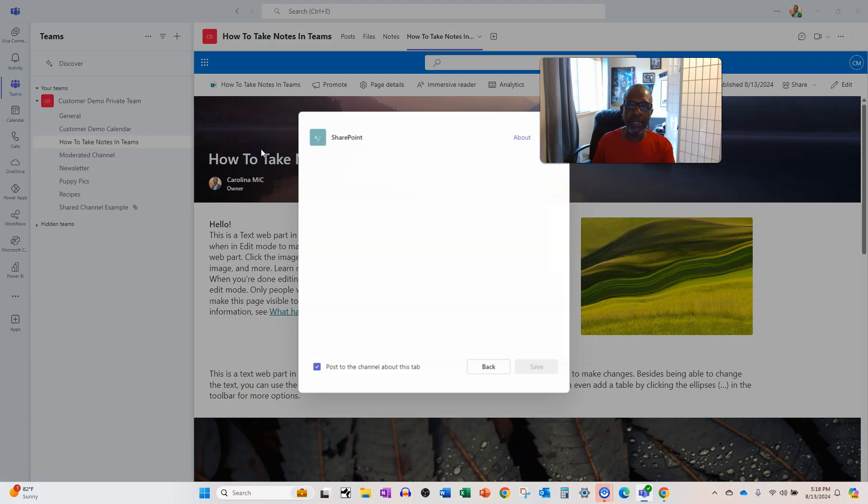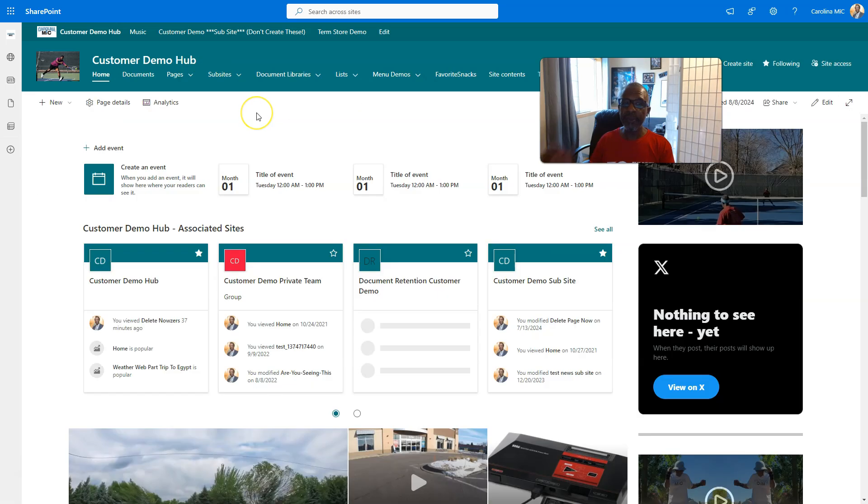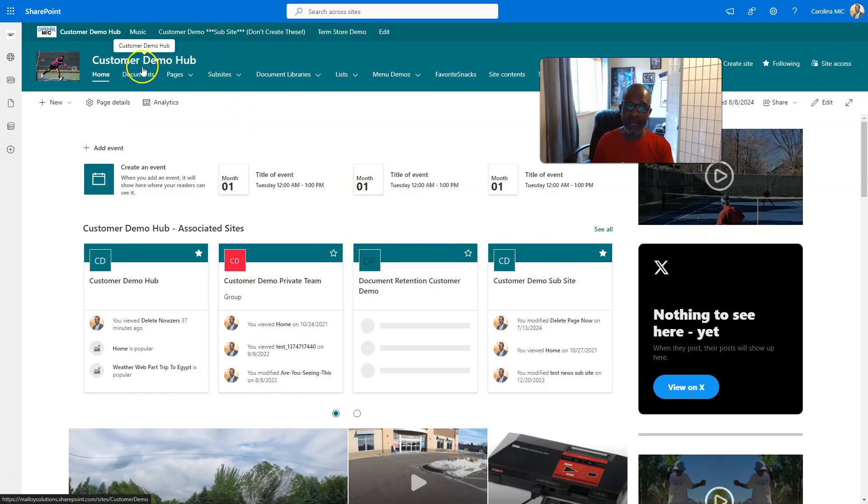Go to SharePoint, and then let's say we want to grab something from this site which is not connected to that team. This is a totally separate site.